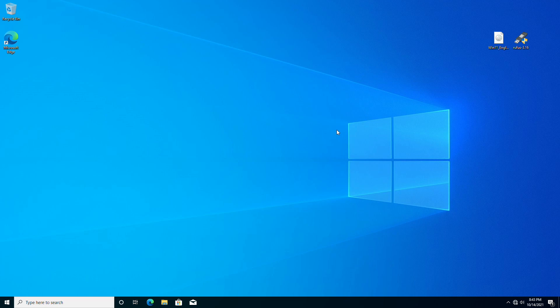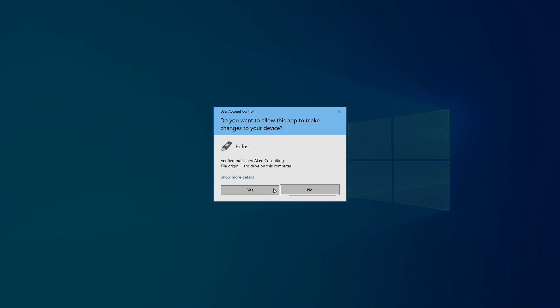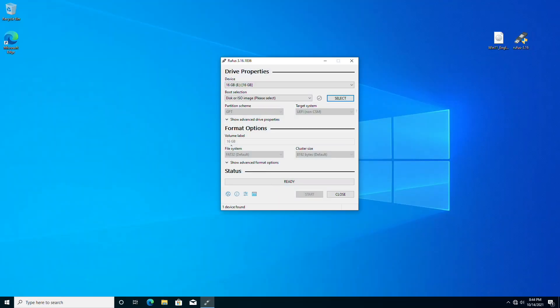Now plug in the USB and open Rufus. After Rufus is executed, drag the Windows 11 ISO to the Rufus window.